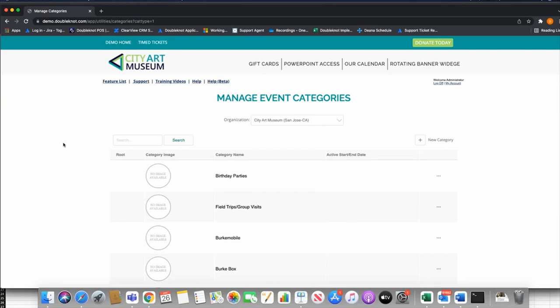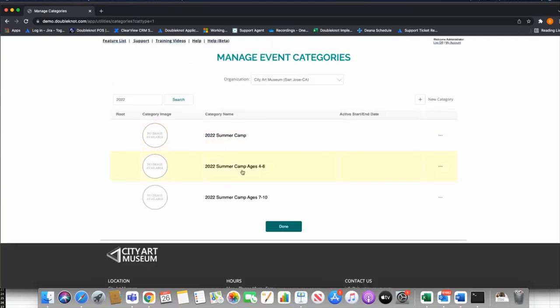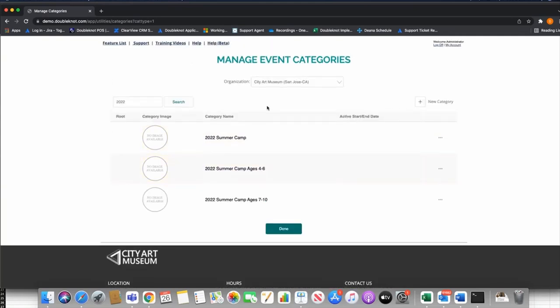When I say organize, I mean you can organize events for you as administrators but also for your end users or customers. Your customers see categories in a few ways — if you go to your DoubleKnot calendar, you can sort by category. You can also present users with what we call category URLs, and we'll look at those today. Before I build any calendar activity, I always build categories to accommodate them. For today, I've built a couple of 2022 Summer Camp categories.